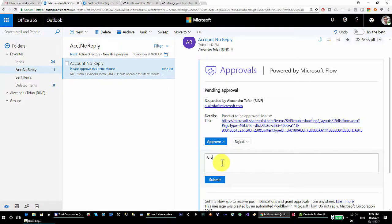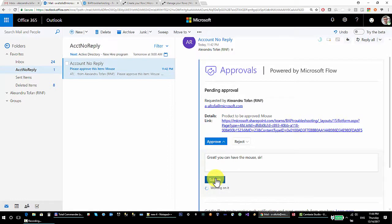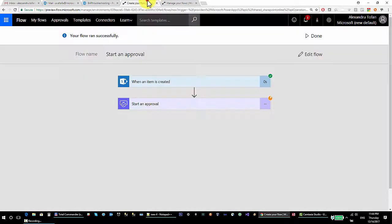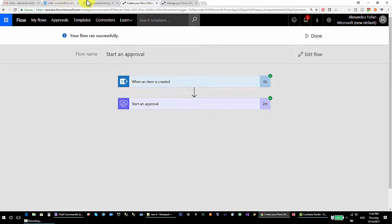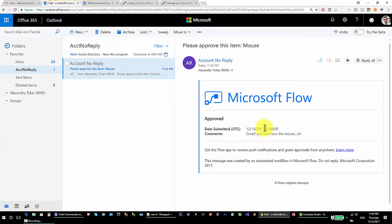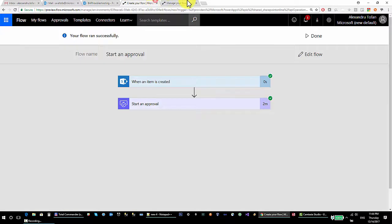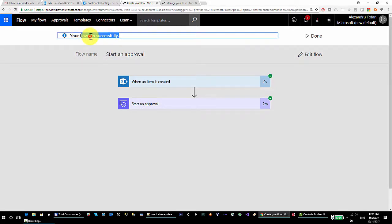I approve the request, add a comment — 'you can have the mouse' — and submit. Going back, the approval action received the response from the person who received the approval. The pending approval card and the approval email are processed, and the flow finishes. As we can see, the flow ran successfully.